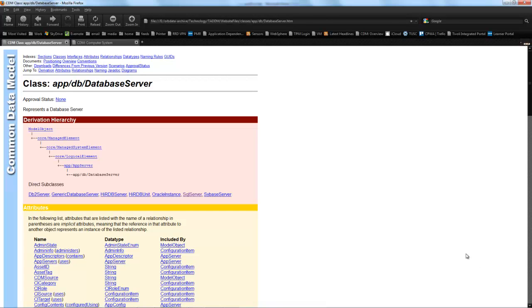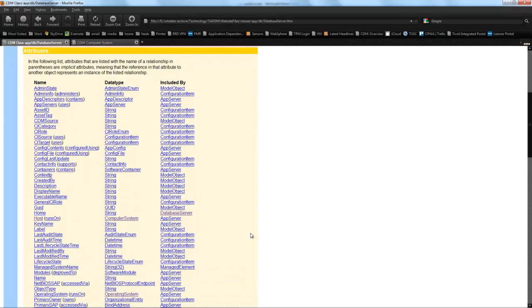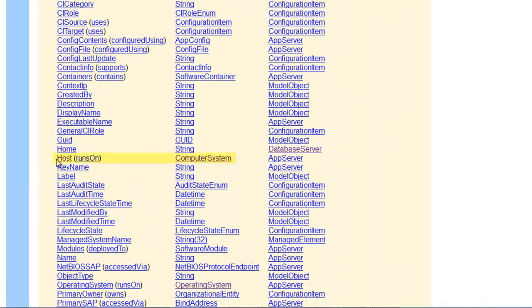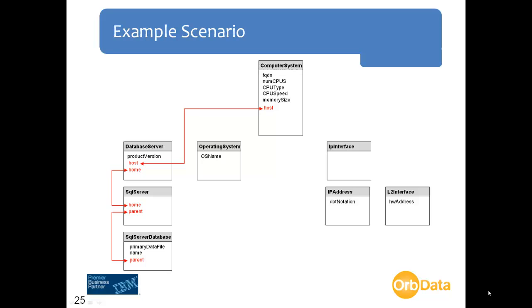Now let's look at the database server class. If we look down the attribute list we can see there is an implicit attribute called host. Looking at the data type column, the parent class for this attribute is computer system, making it an ideal candidate to link the database server class to the computer system class. Using this same methodology we can use the CDM website to identify the link attributes that can be used to join each of our required classes together.